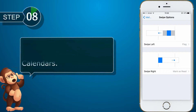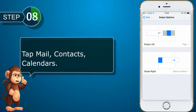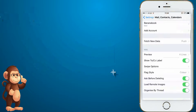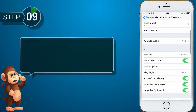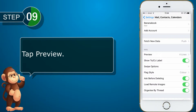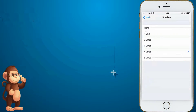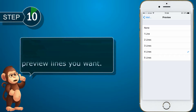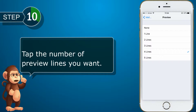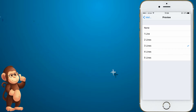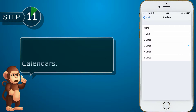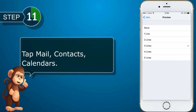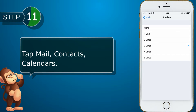Tap Mail, Contacts, Calendars. Tap Preview. Tap the number of preview lines you want. Tap Mail, Contacts, Calendars.